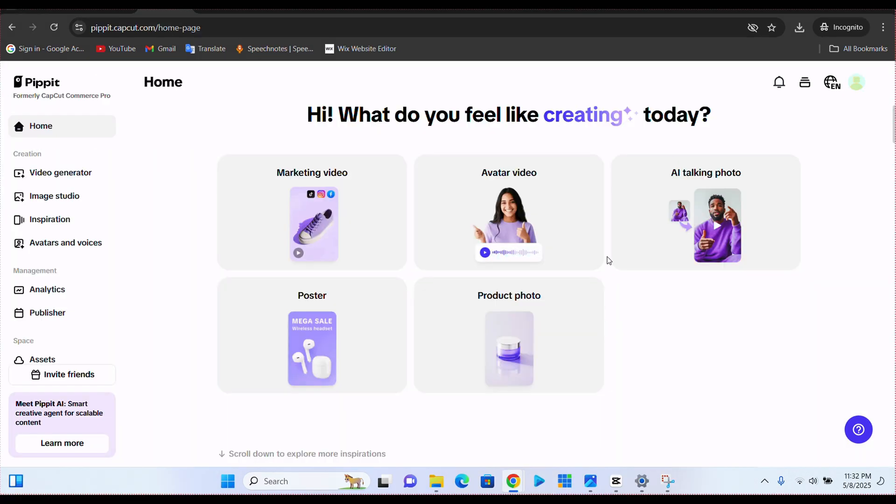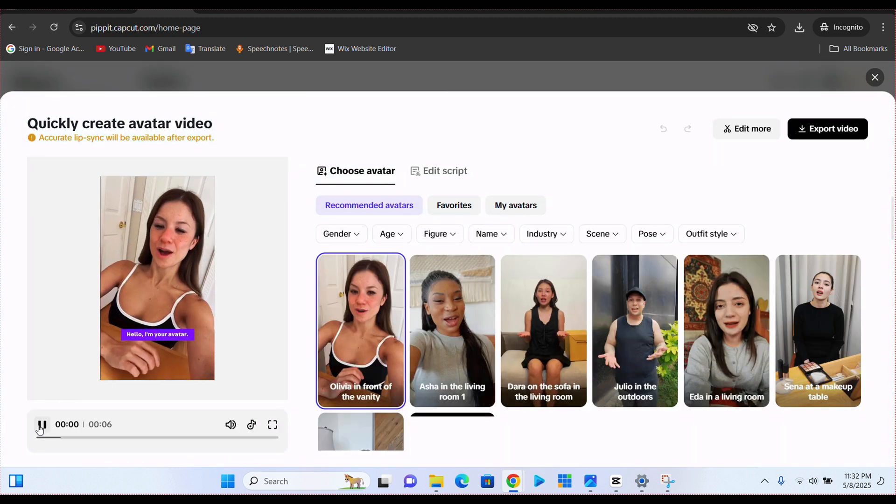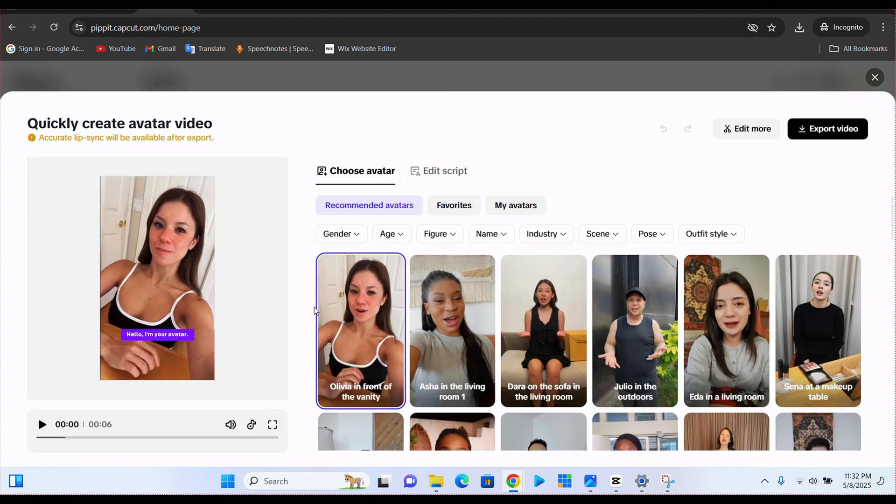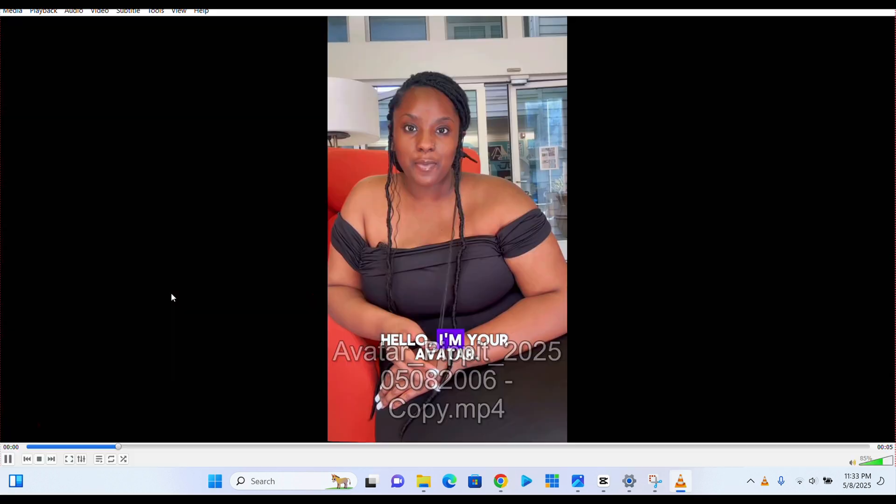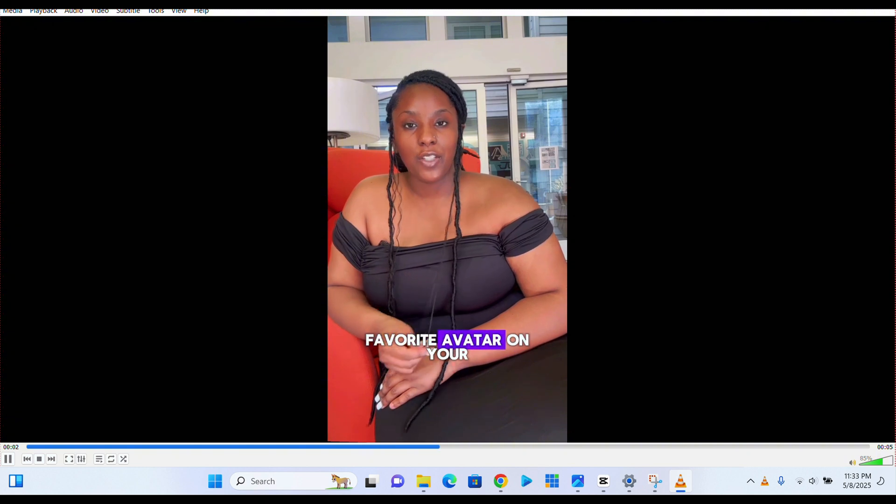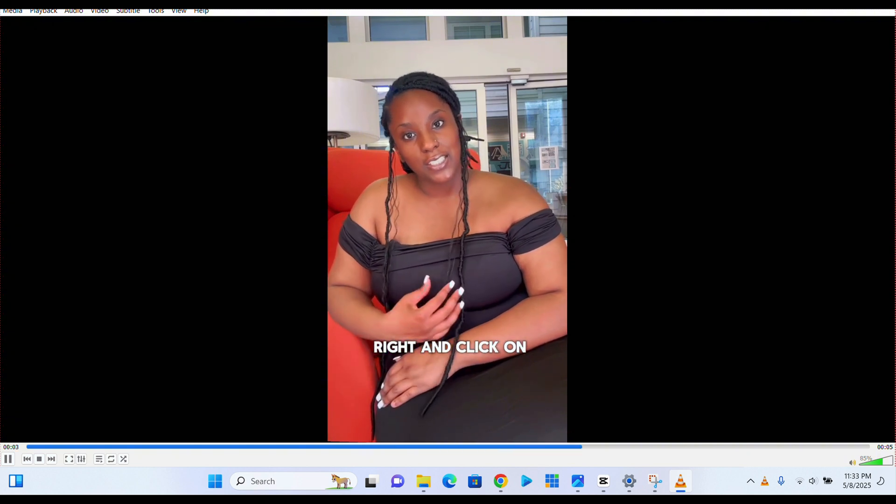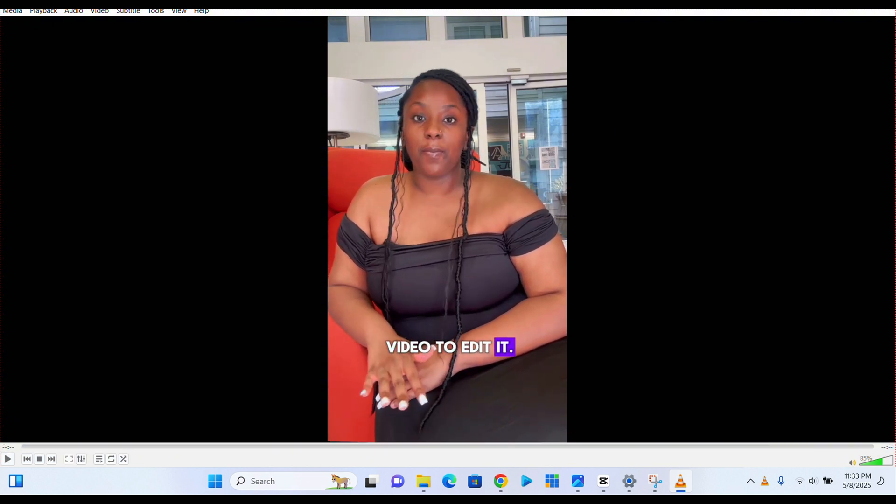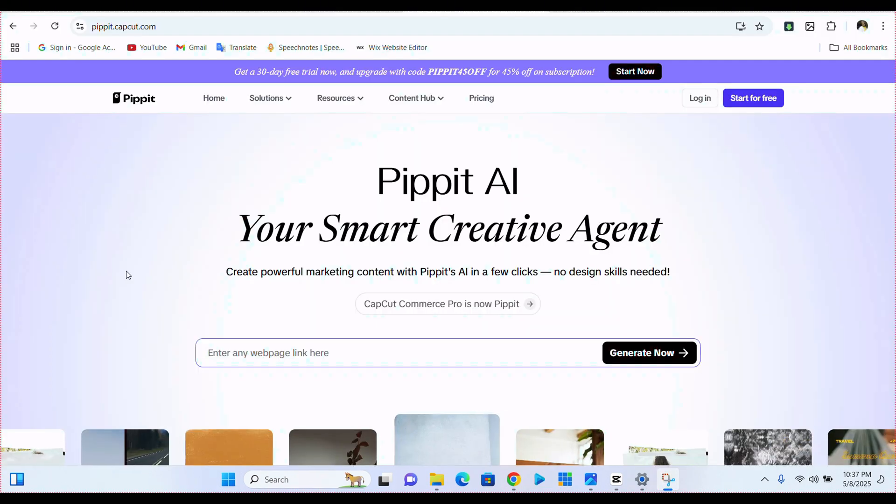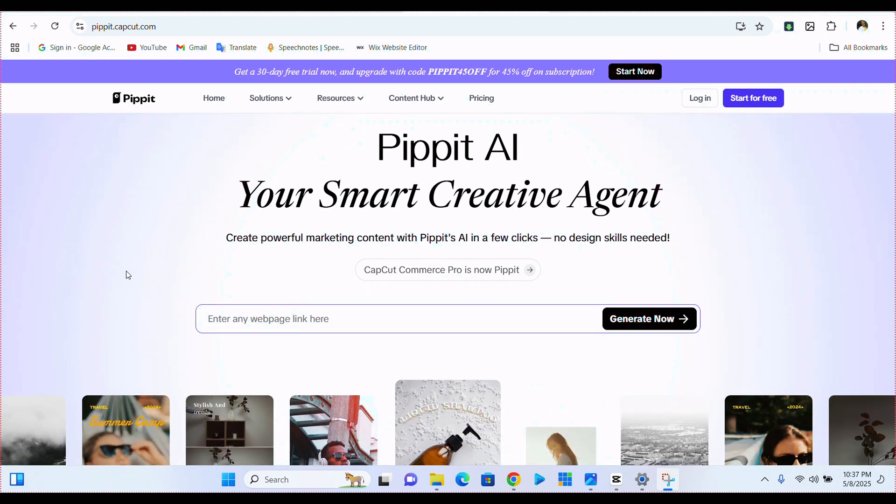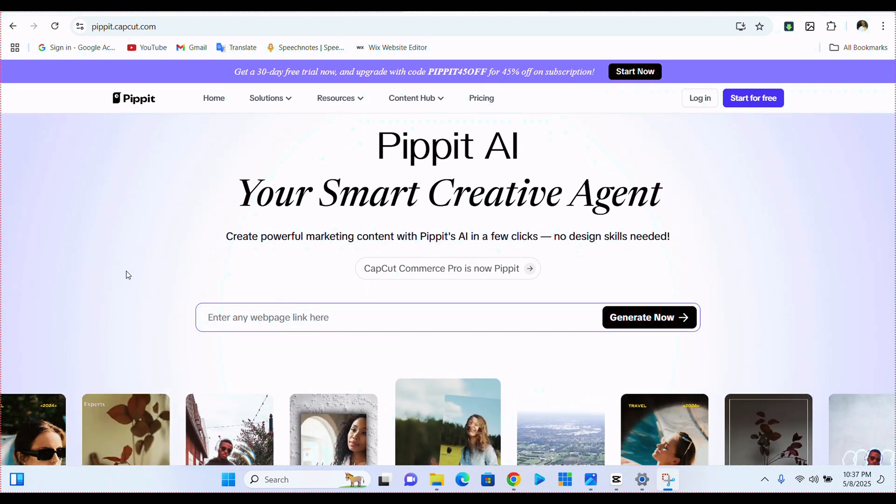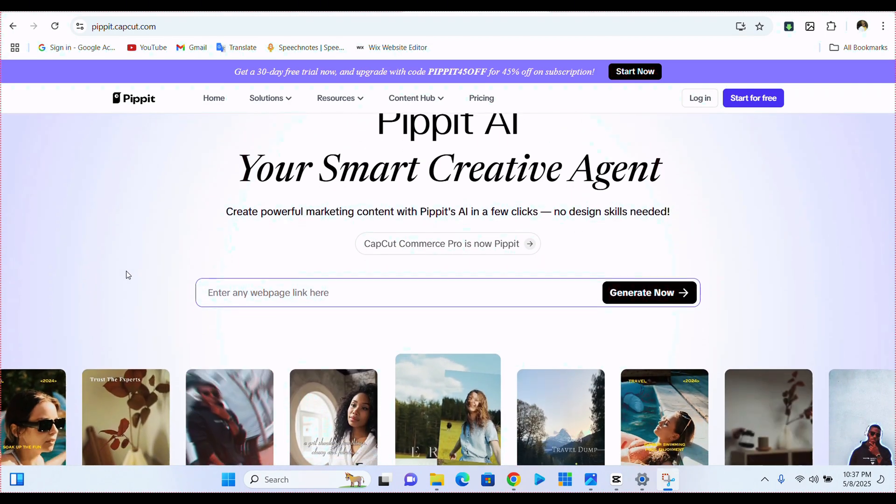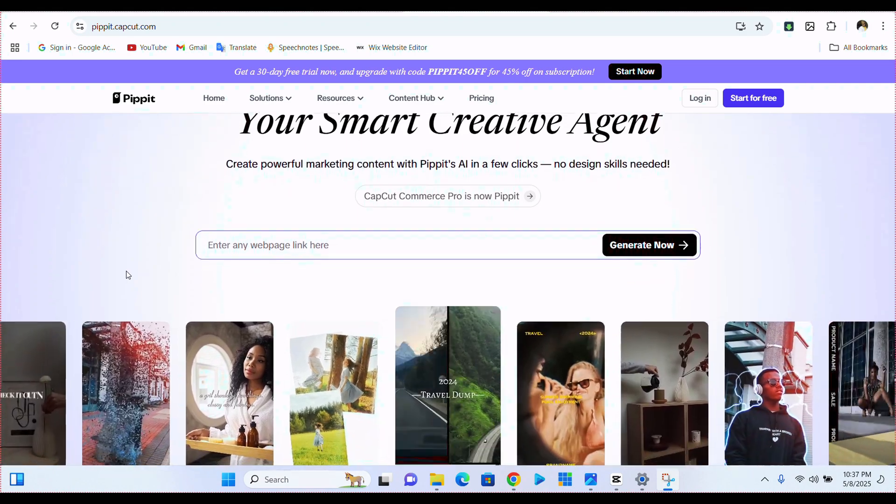Let's not forget the amazing avatar videos that they have. When you click on this, you have over 600 plus avatars that you could make use of. You have the gender here and then the age. Here is a sample video that I created using the avatar video. In this video, I'm not just going to tell you how it works, I'm here to show you how it works. And without any further ado, let's dive into the video.